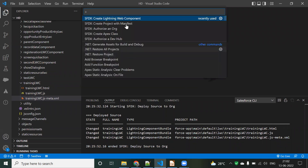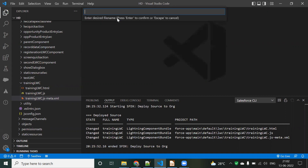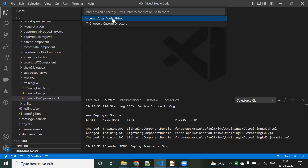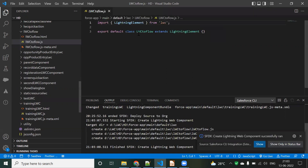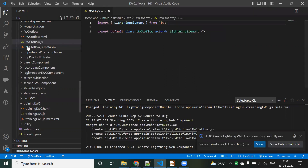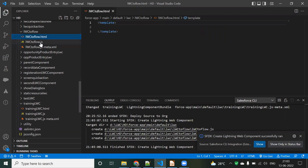Now I'm going to create a Lightning Web Component. Using the command Ctrl+Shift+P, I'll run 'Create Lightning Web Component'. I'll name the component 'lwc_to_flow' and use the default location. The component has now been created.